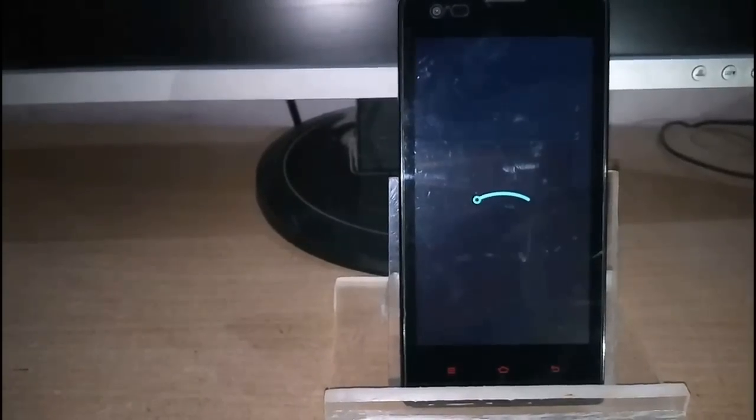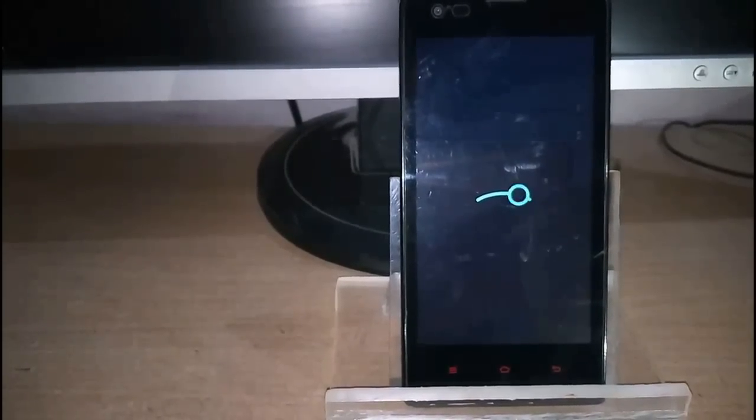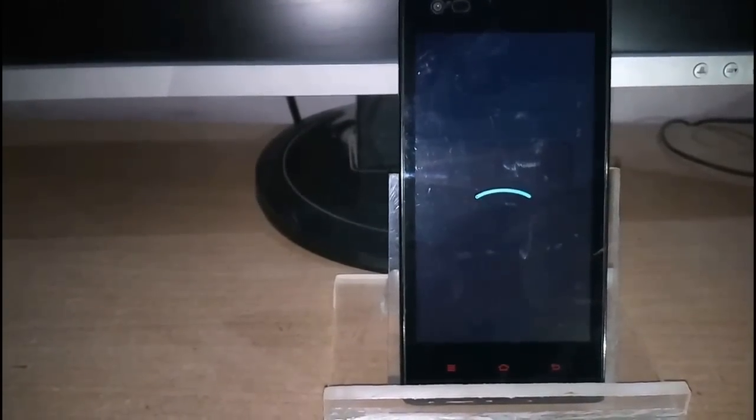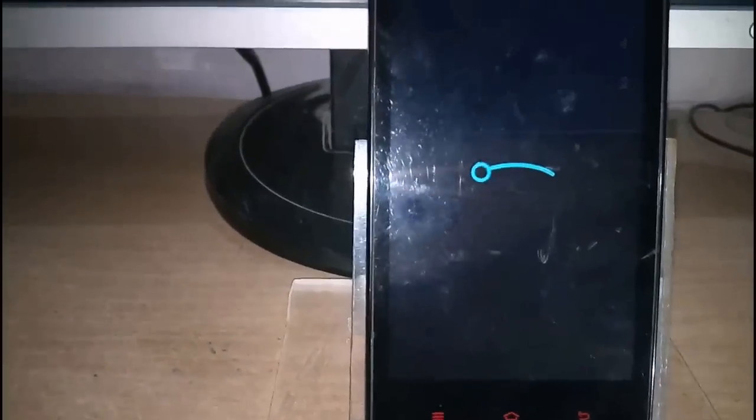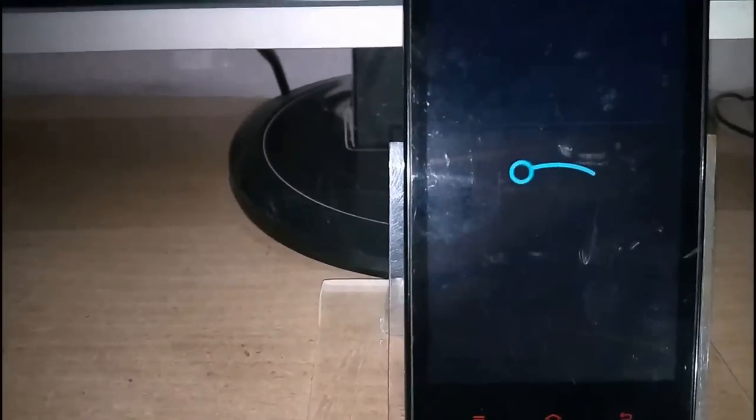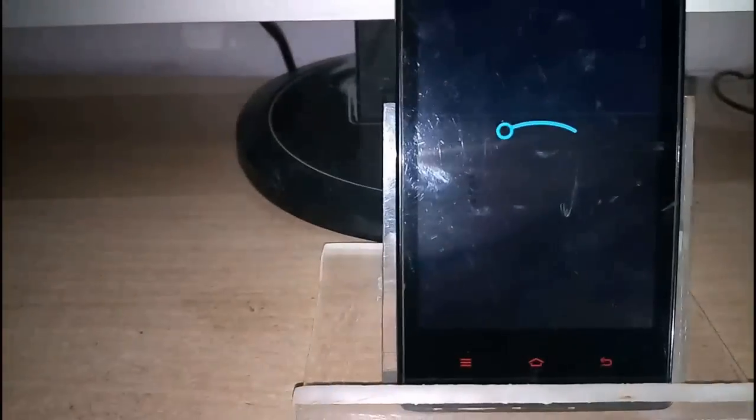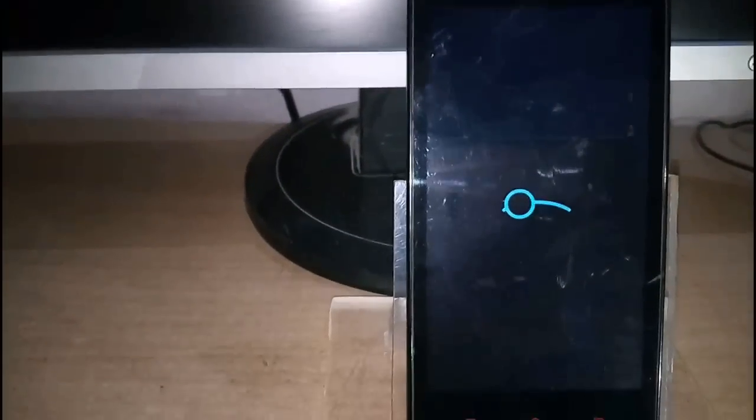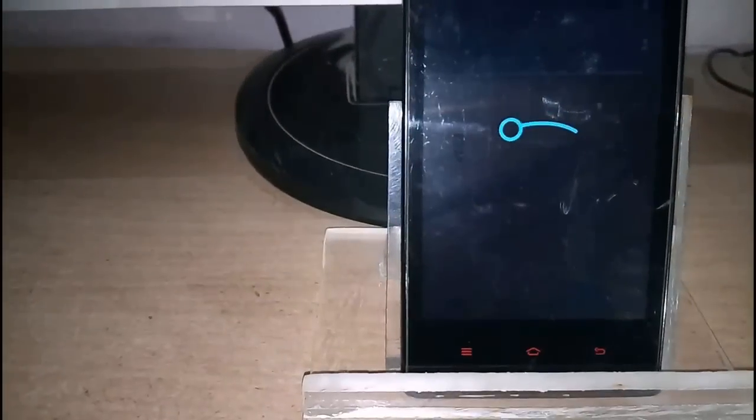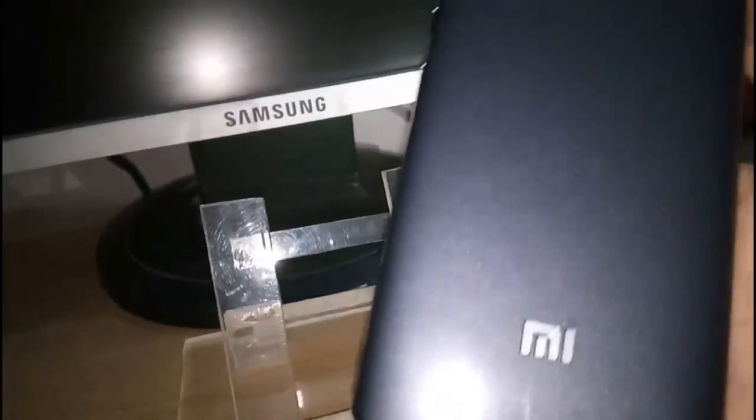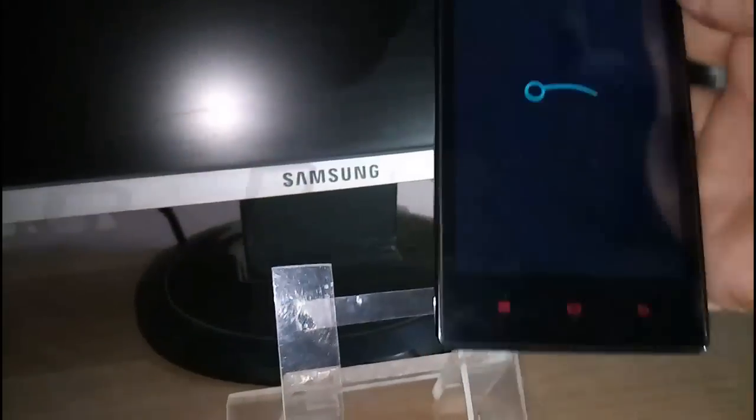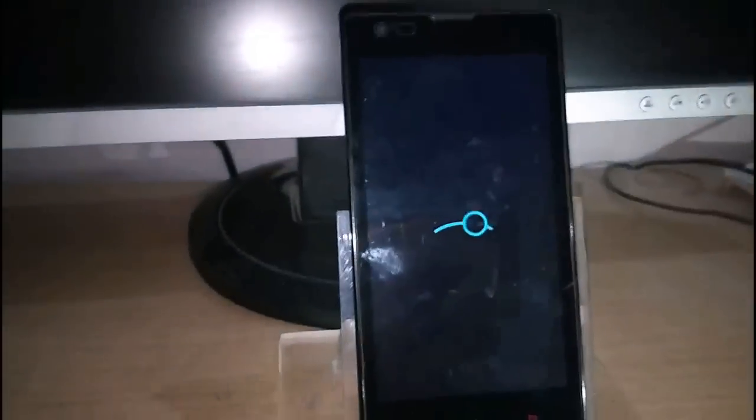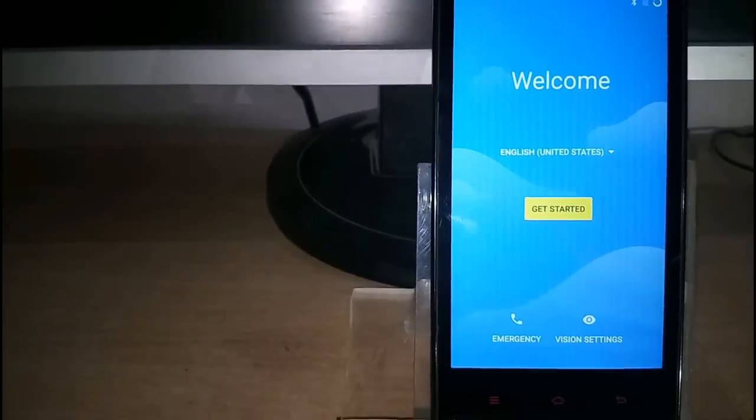The logo appears, LineageOS logo appears. It will take some time, it will take a long time because the first boot takes time. So be patient and wait. Finally it's on.